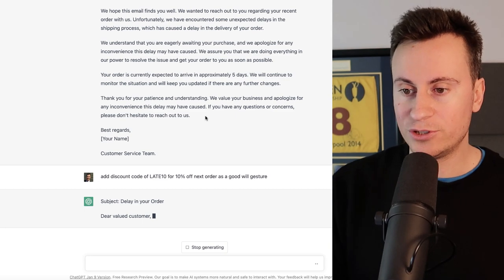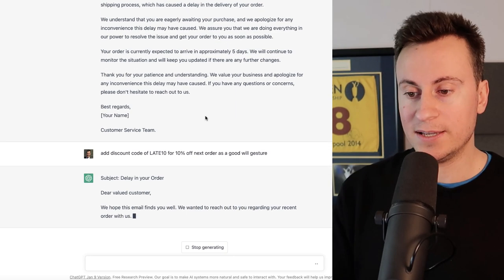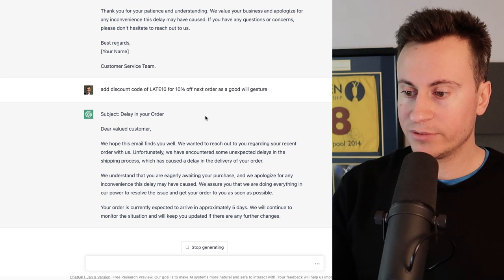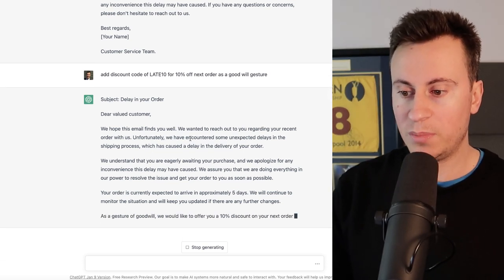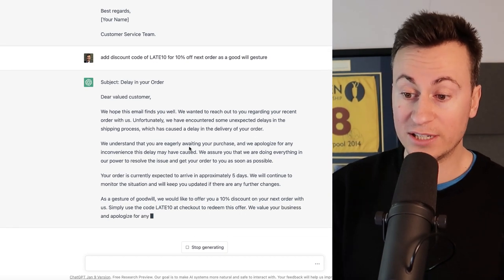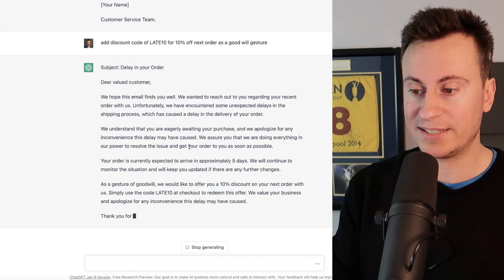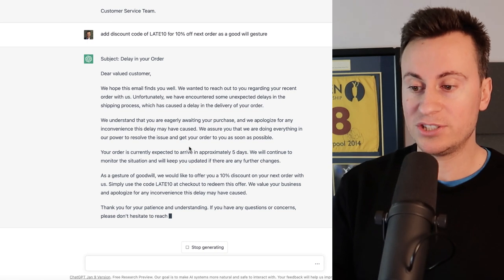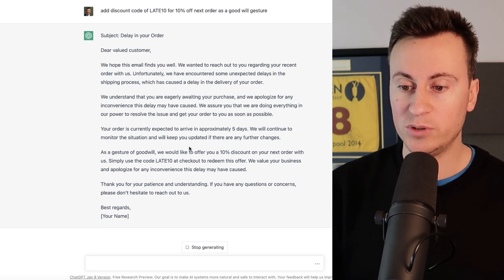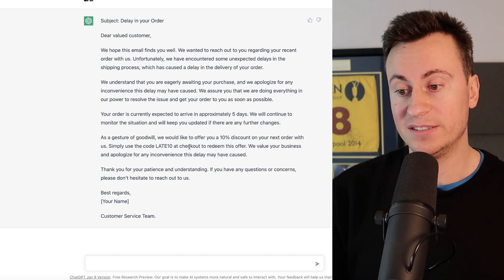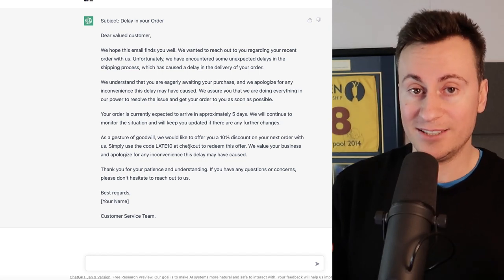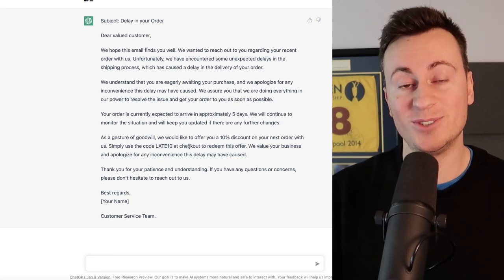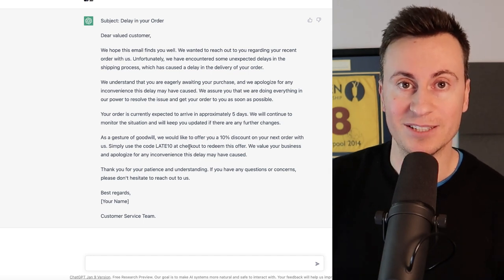And then ChatGPT should rewrite the email but with that addition that we've asked it to put in there. So as it types through, so far so good. I think it's pretty much identical to above, however we've now got that addition: as a gesture of goodwill we'd like to offer you a 10% discount on your next order with us. Simply use the code LATE10 at checkout to redeem this offer. We value your business and apologize for any inconvenience this delay may have caused. As you can see it does things super accurately and super quickly, making it an invaluable tool for your business.